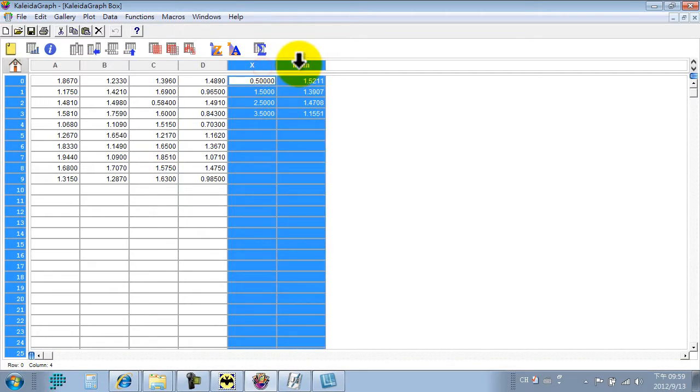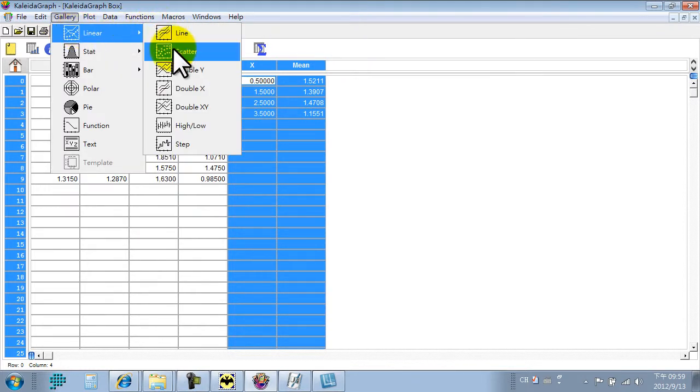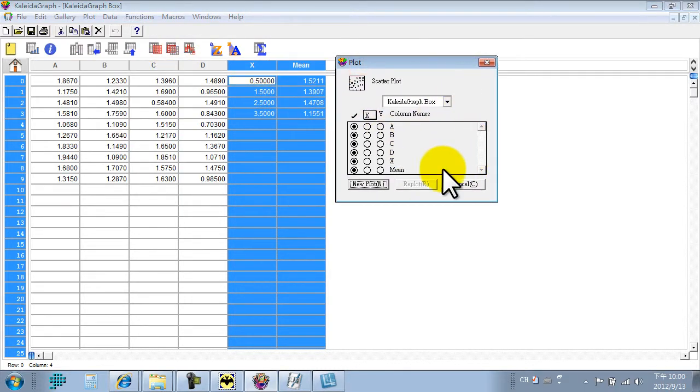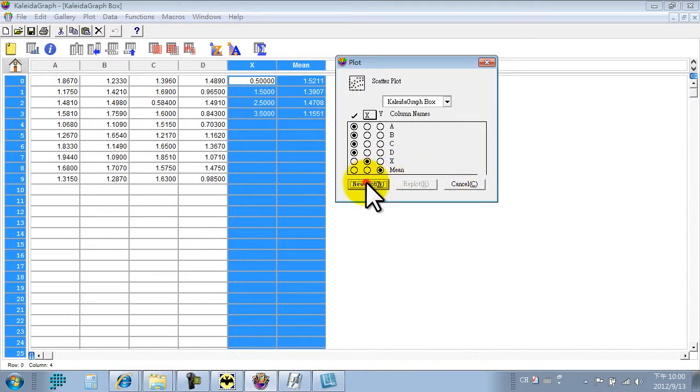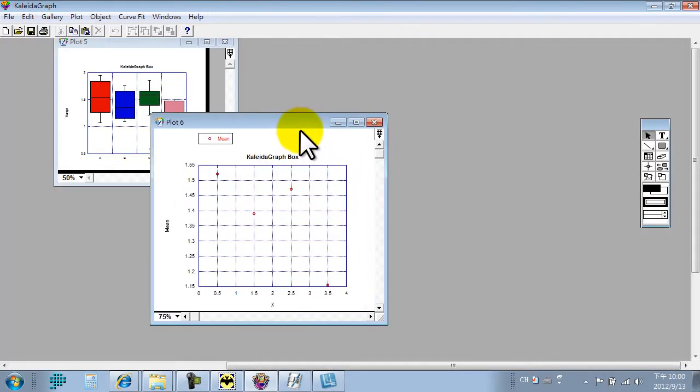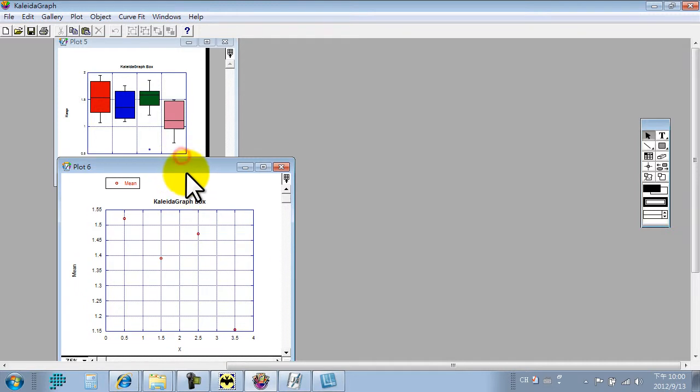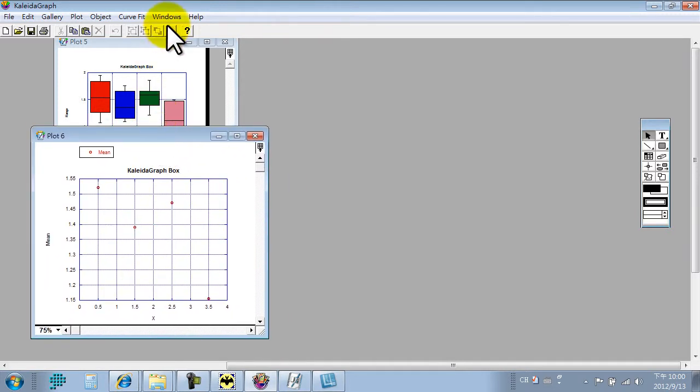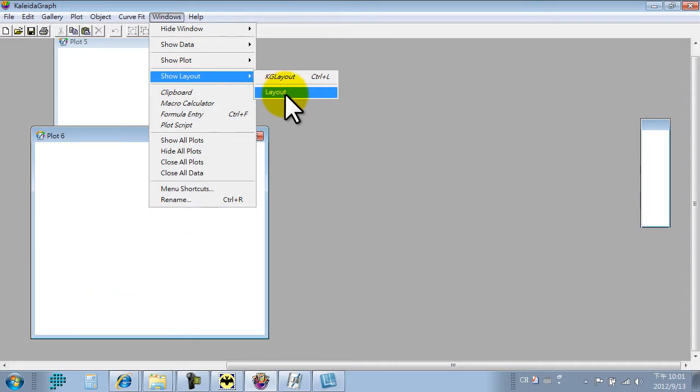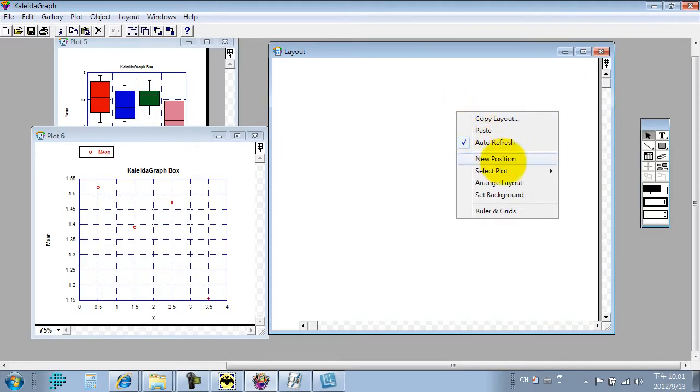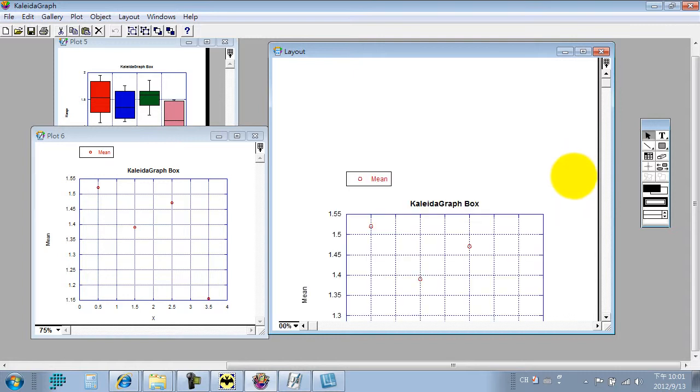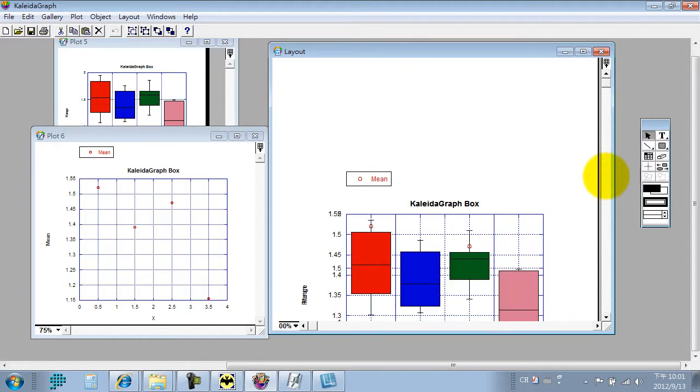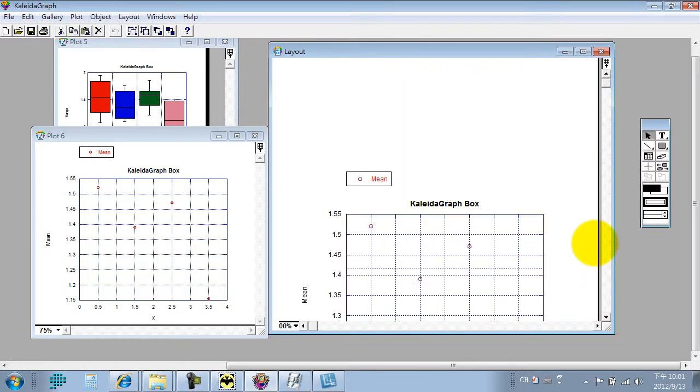And we use X admin to create another plot for mean point. We select linear scatter. The X is axis, and Y is mean. New plot. OK. Now we have to adjust some parameter. We can arrange the plot for easy visualization. Now we create a new layout. We select a new plot. First is, and the second plot. OK. Now in the layout we have two plots.